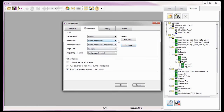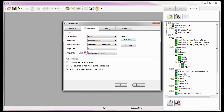When the US Units preset button is selected, the distance units will be set to feet, the speed unit to feet per second, the acceleration unit to feet per second per second, the angle unit to radians, and the angular speed to radians per second.